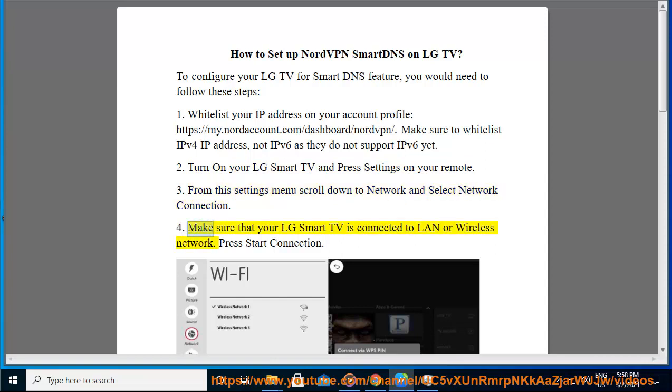4. Make sure that your LG Smart TV is connected to LAN or wireless network. Press start connection.